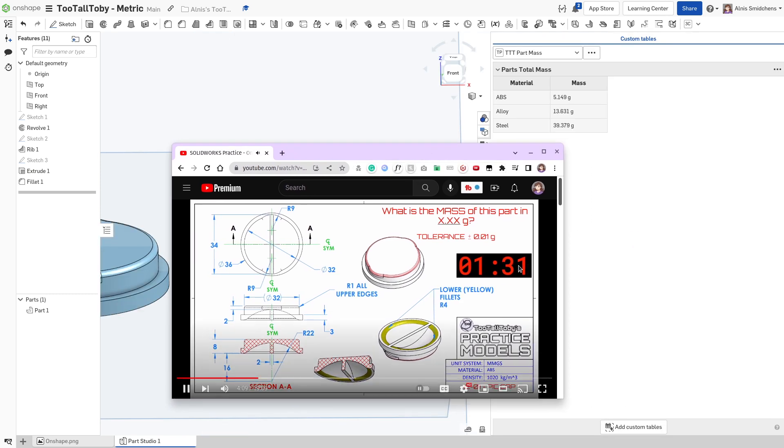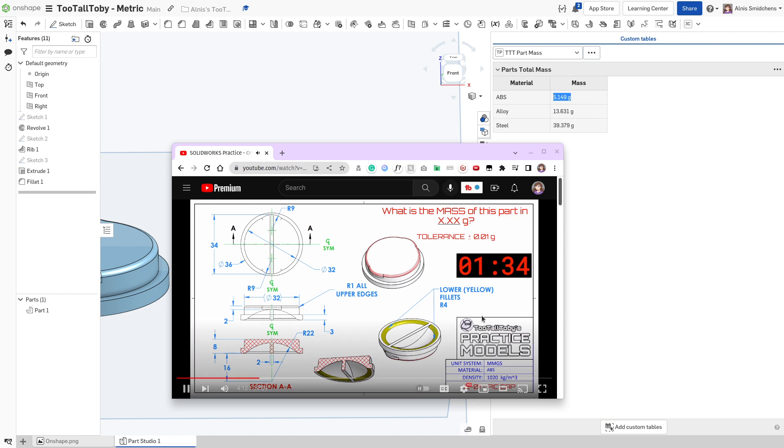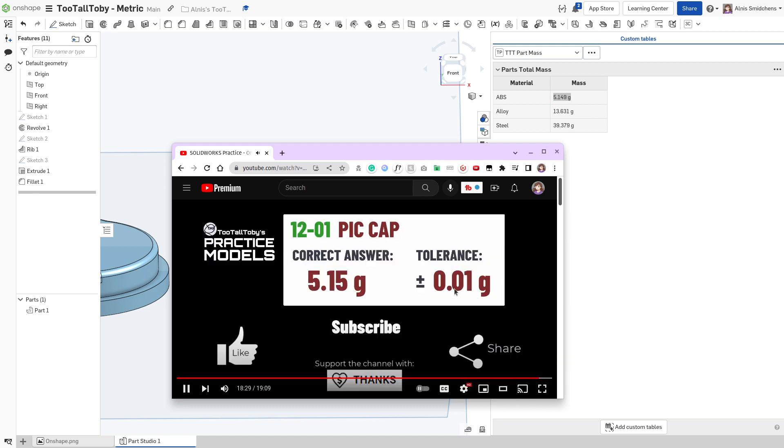And in 1 minute and 31 seconds, we have our final mass of 5.149g, which is, I believe, within the tolerance. So yeah, that's well within the tolerance.